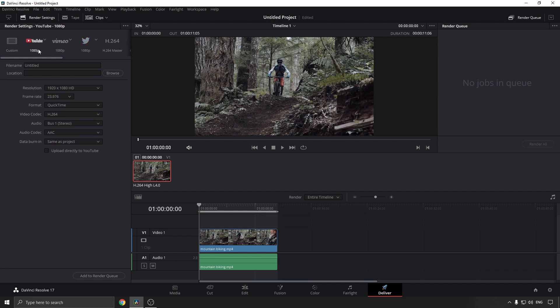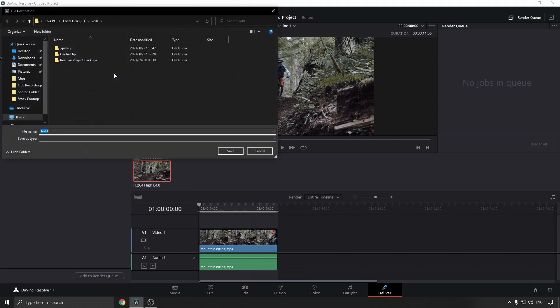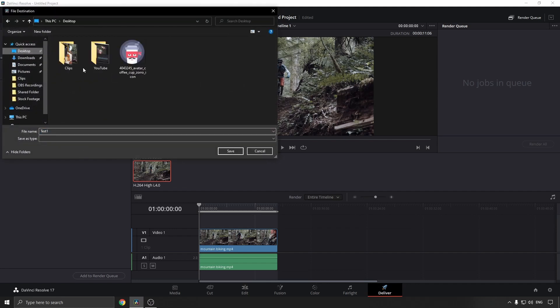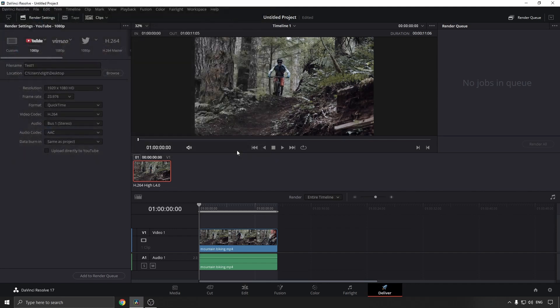Then you just want to name your file. I'll call it Test One. Then you just want to choose your location. I'll put it on the desktop and then hit Save.